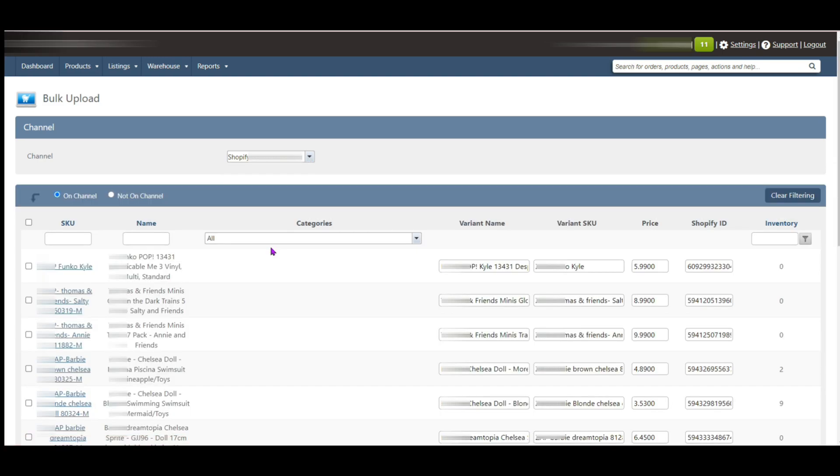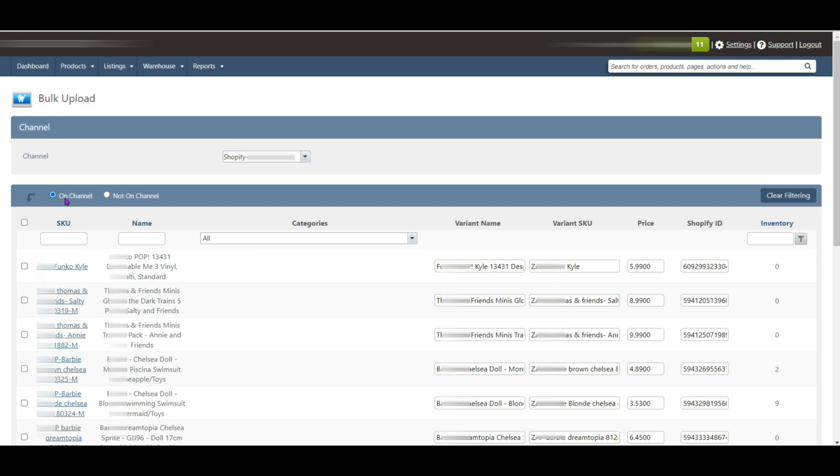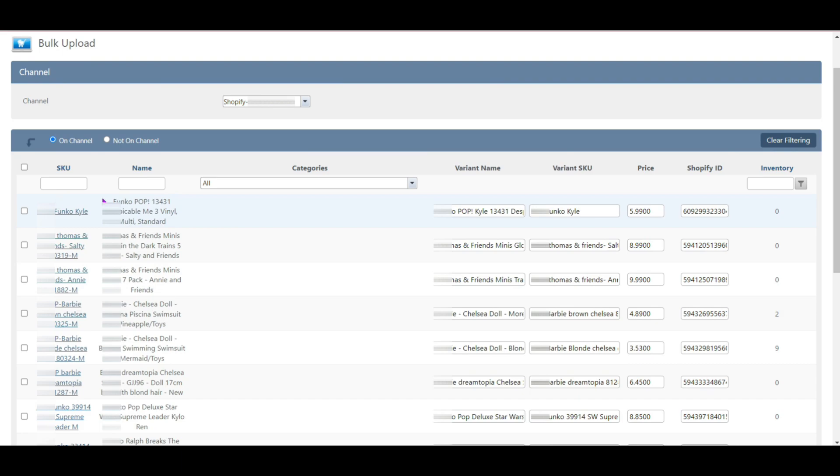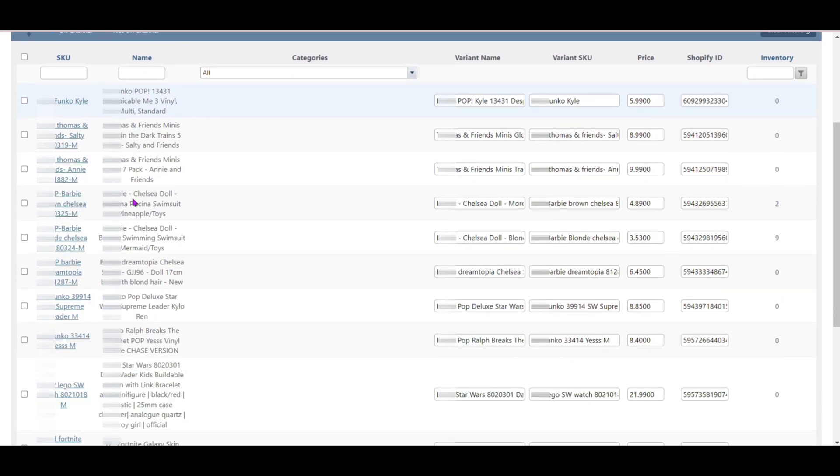After selecting the Shopify channel, you can see products are filtered by the options On Channel and Not On Channel. If we select On Channel, it will show you all the existing products which have already been listed, so you can modify your listed products or update the name, price and inventory easily.